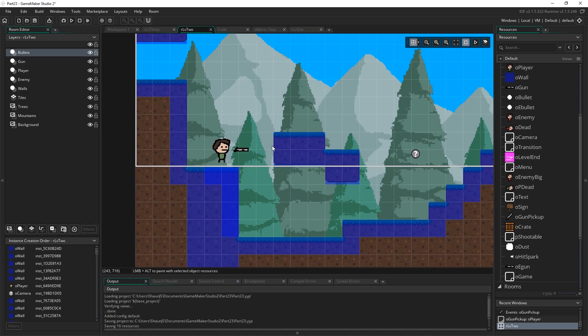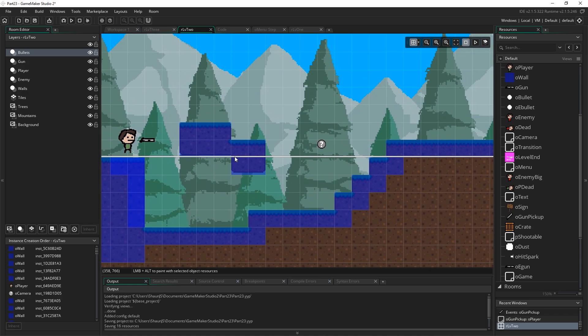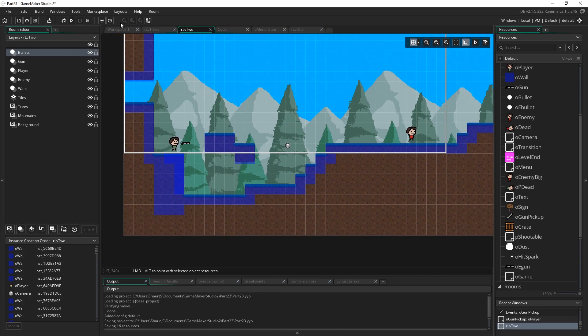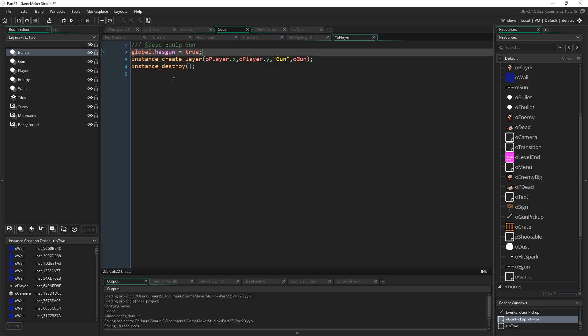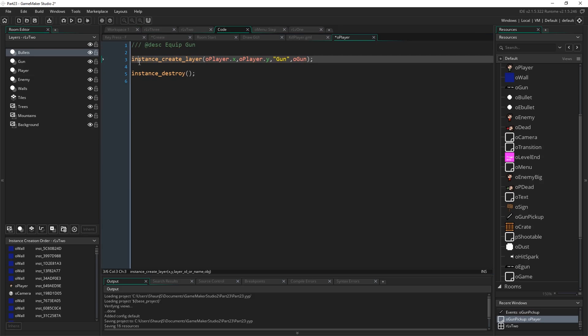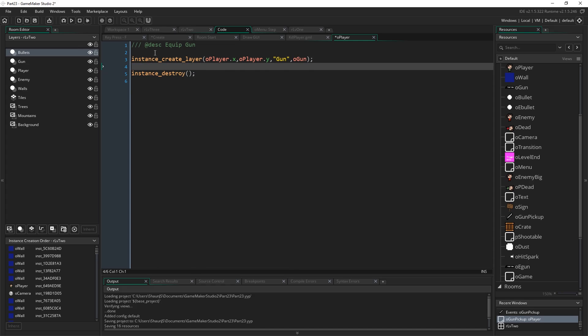So when we come from one room to the next, we can just check, oh, is global.hasgun true or not, you know, did we pick up the gun, and whether or not to spawn the gun. Obviously, if we were to have checked this variable after, if we were to do this this way, then that would be too late because we'd be creating the gun, and then the gun would instantly destroy itself because it would see that this wasn't true. So that's why we need to put that there.